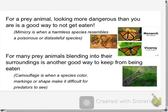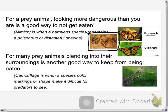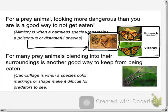Mimicry is when a harmless species resembles a poisonous or distasteful species. You actually drew a picture of these snakes in your illustrations — this is why coloring them is so important. What you have there is one deadly poisonous snake and two that are totally harmless. They're pretty hard to tell apart. The other option: these two butterflies look a lot alike. You might mistake one for the other.